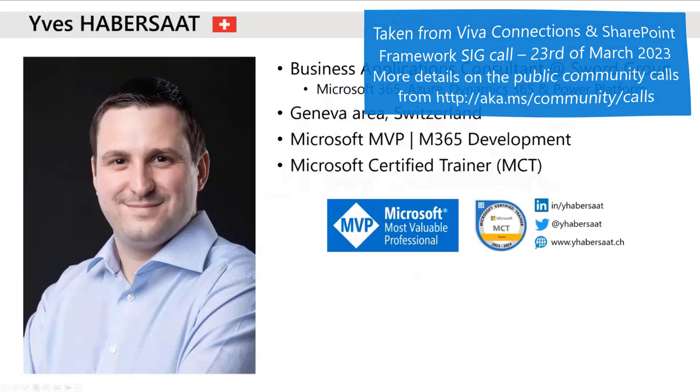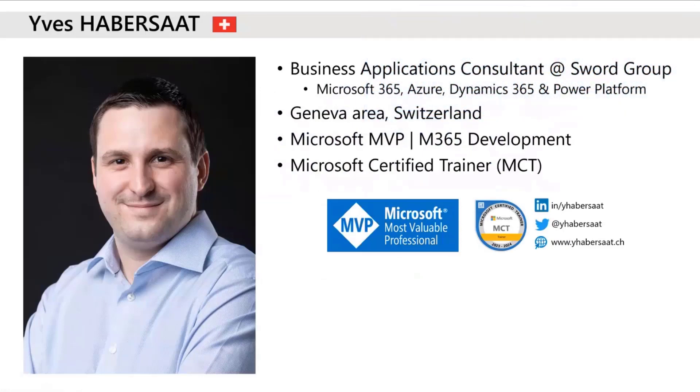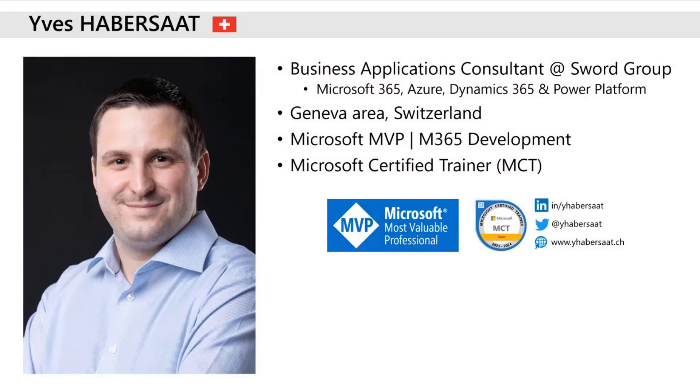My name is Yves Habersaat. I work at Sword Group as a consultant, doing a lot of different things regarding Microsoft 365, Azure Dynamics 365, and also Power Platform. I'm living in Switzerland.